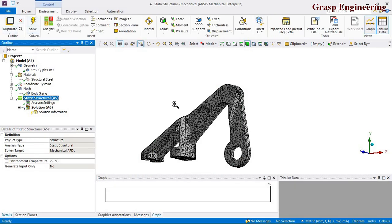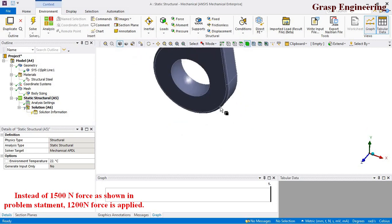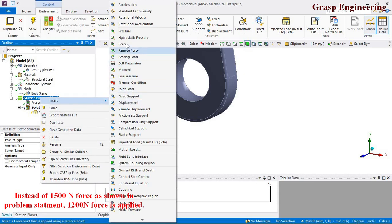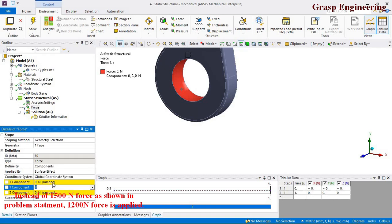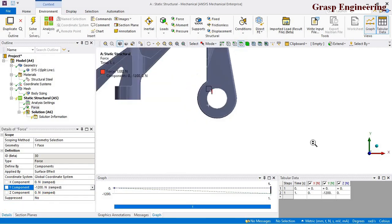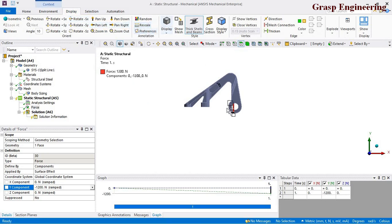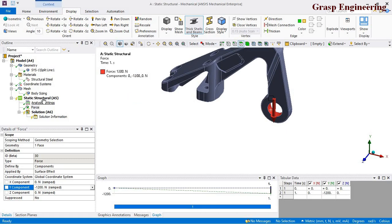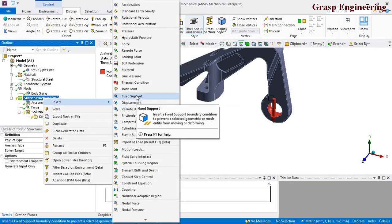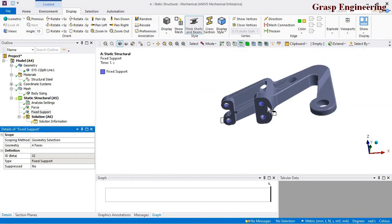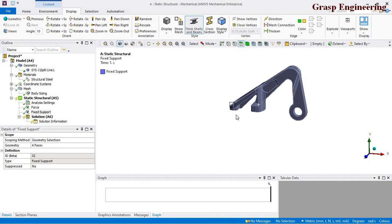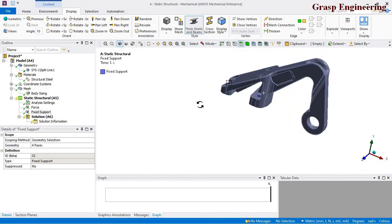Now let's apply loading and boundary conditions. First, insert a force, select the face, and define the force in the negative Y direction using component: minus 1200 newton. A force of 1200 newton is now applied. Next, apply the fixed support: select all four faces and apply. Fixed support locks all degrees of freedom — no translational or rotational movement. Now right-click and solve the simulation.